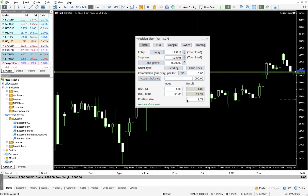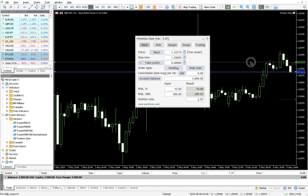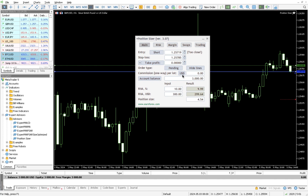If you execute instantly without setting a stop loss properly, it will say the stop loss is too close. Once you drag your stop loss and take profit to where you want, it tells you the best position size. For example, with the stop loss not too close, it suggests a position size of 2.75 lots. If I want to risk 10 percent of my account, it shows $300 risk and gives the adequate lot size. The green line is your stop loss line.